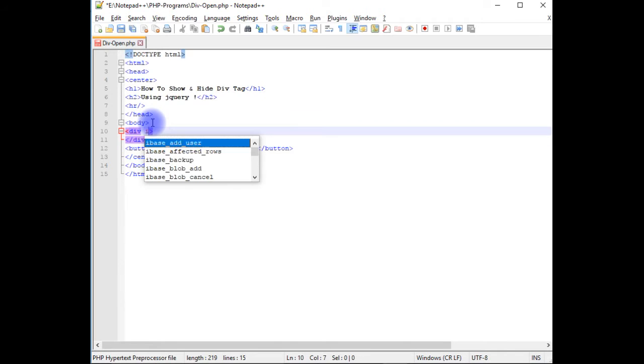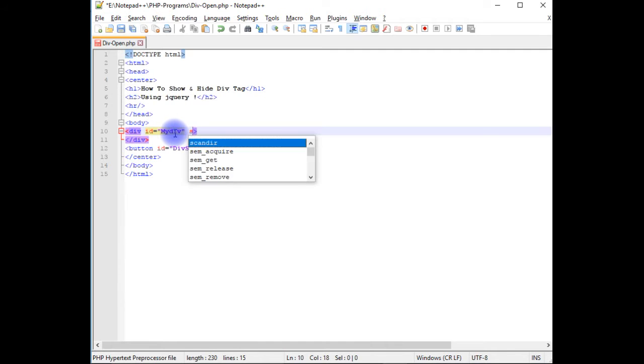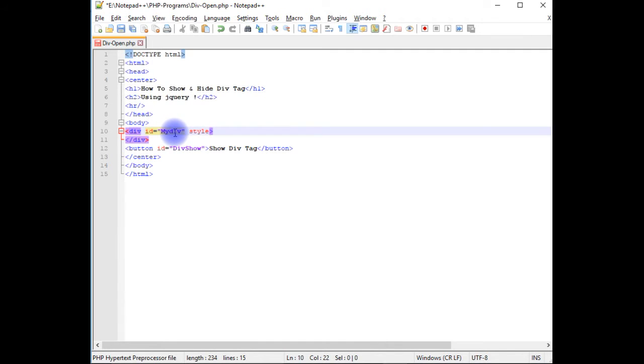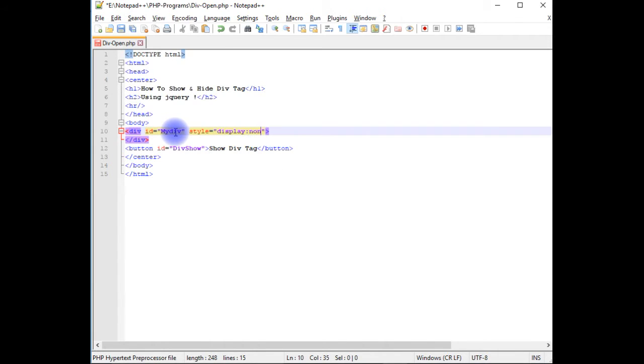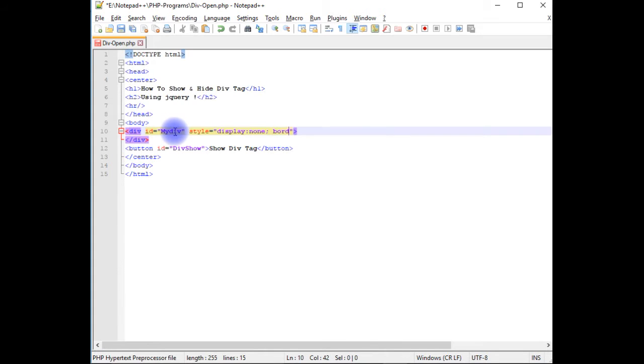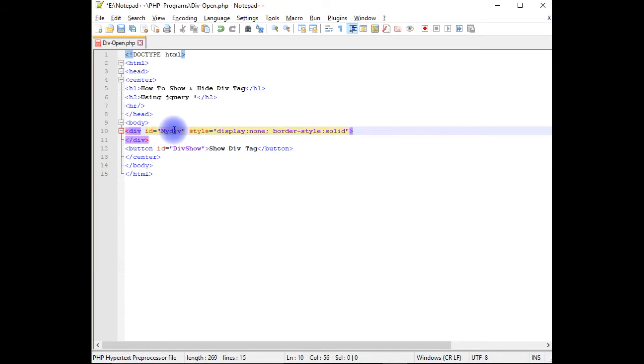Now in this div, the id is myDiv, style equals display none, border-style solid. So after adding the style to this div,